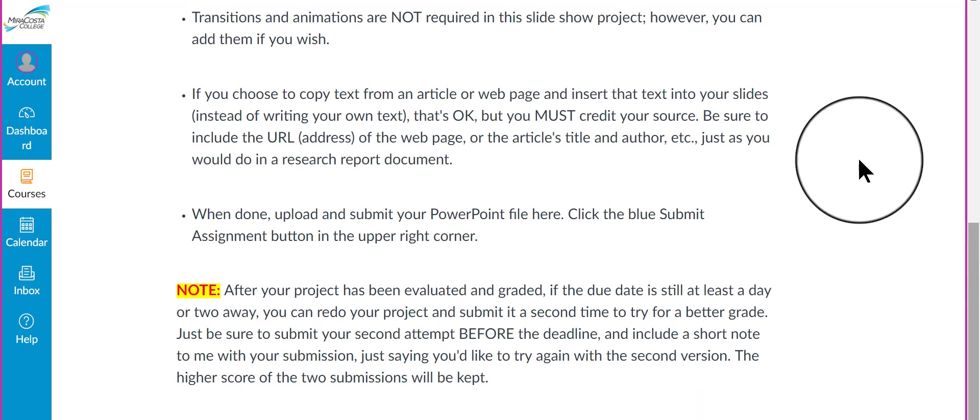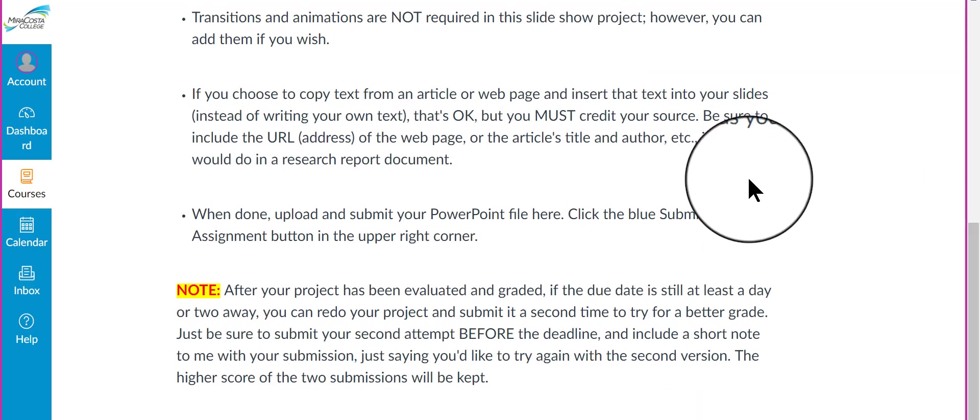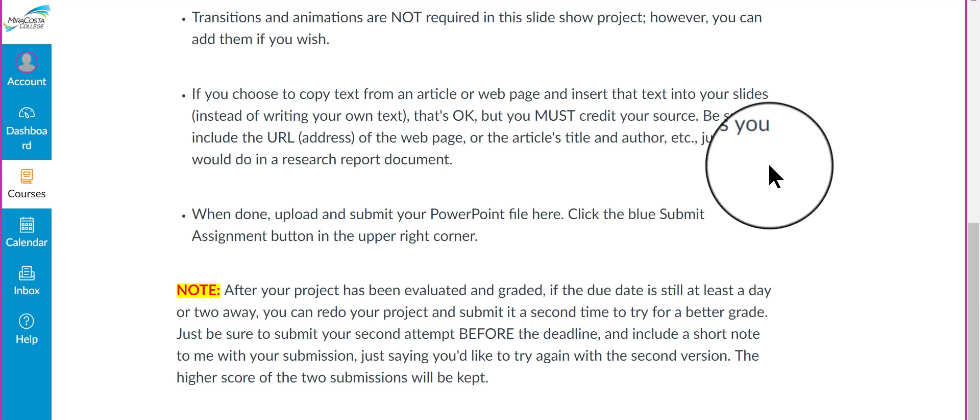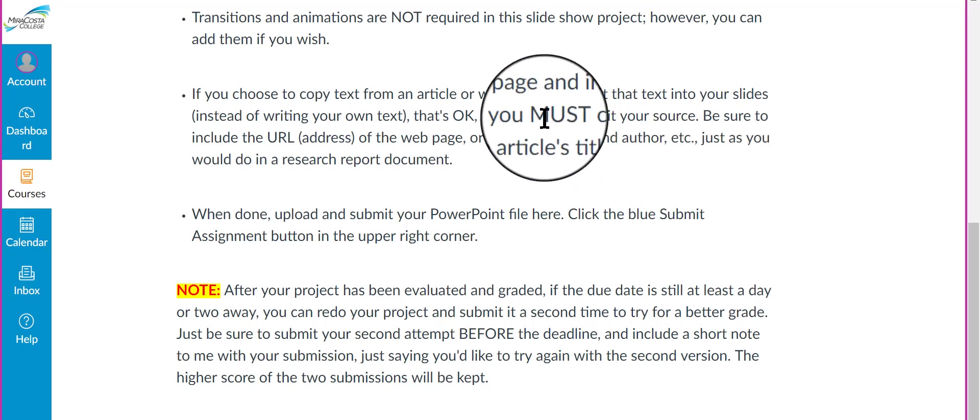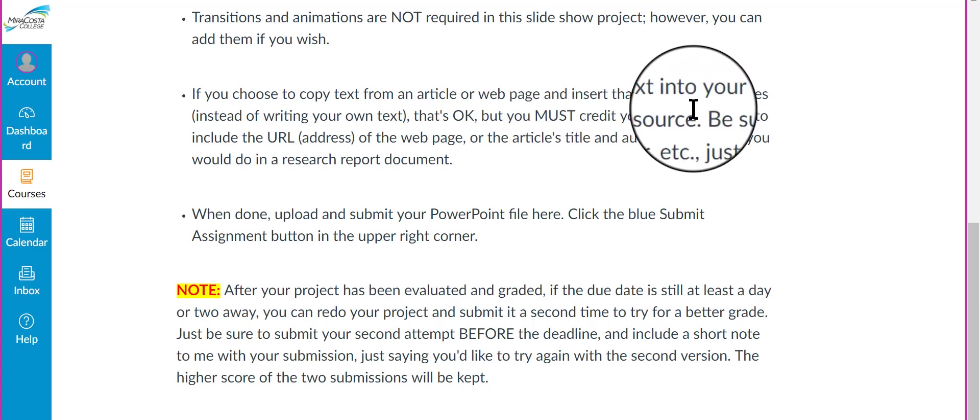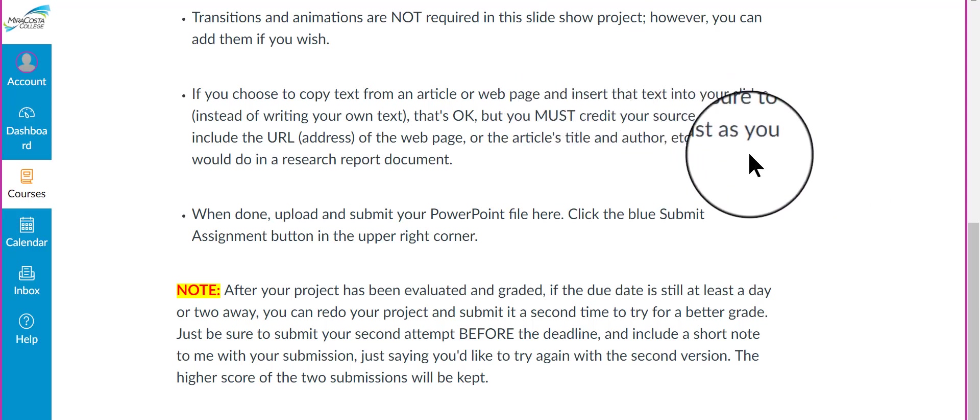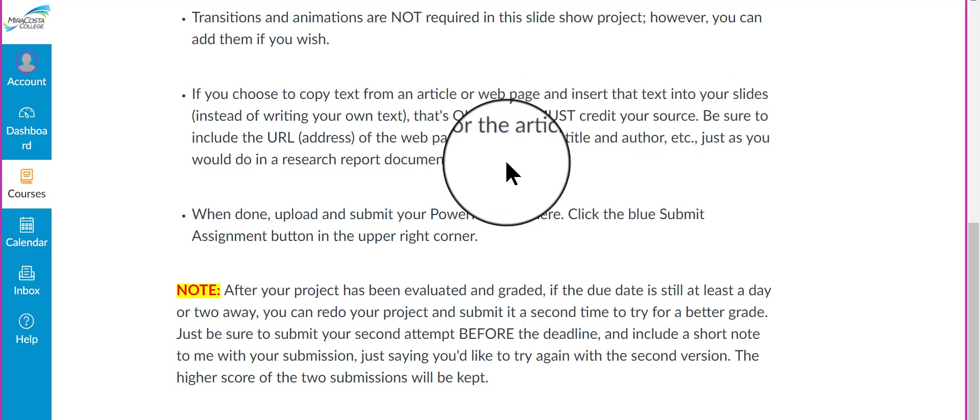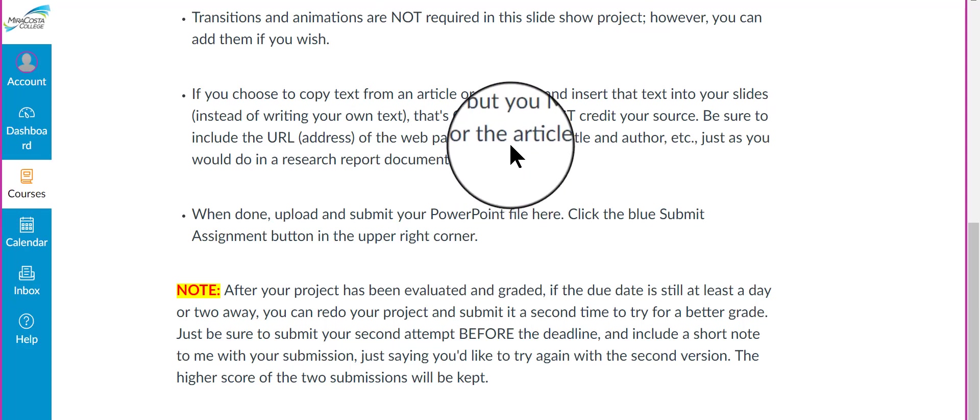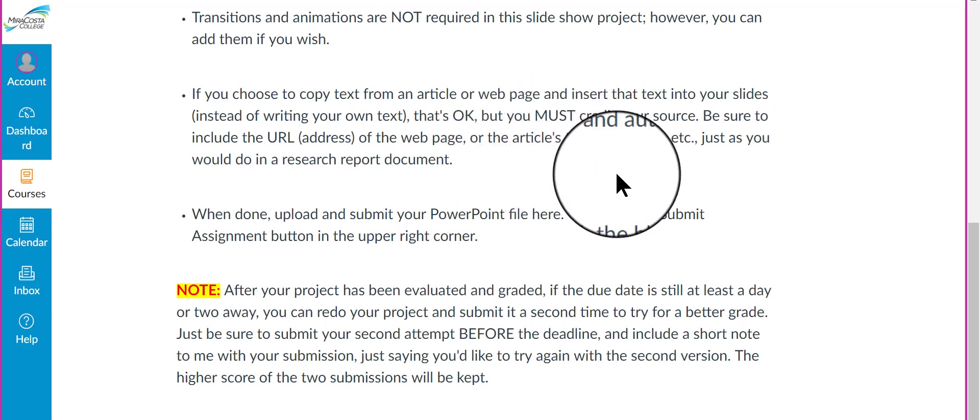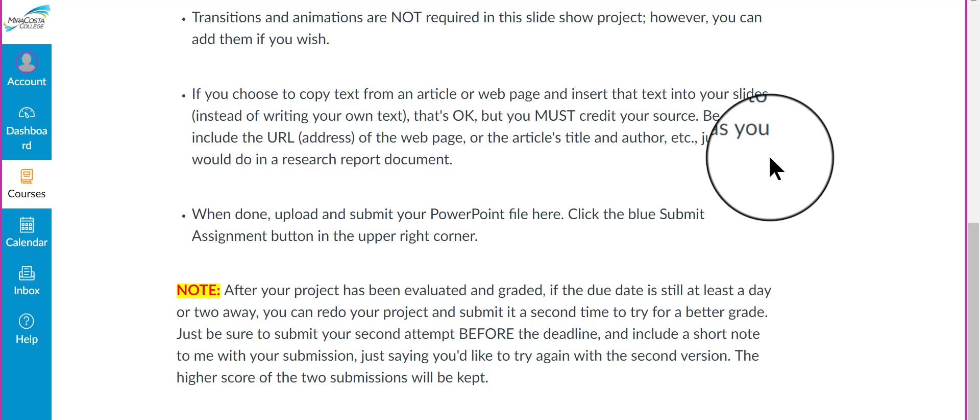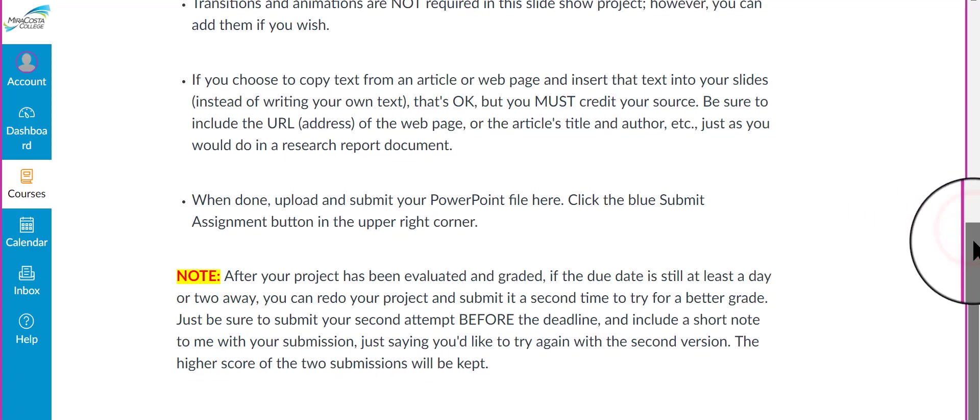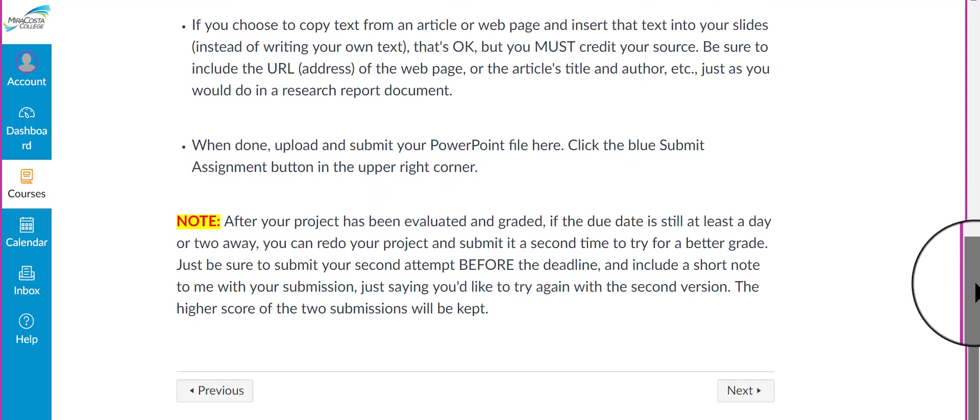If you choose to copy text from an article or a webpage and insert that text into your slides, instead of creating and writing your own wording, that's okay. You can do that. But, you must credit your source, okay. Be sure that you include the URL address of the webpage, if you're quoting from a webpage, or from any journal or article, title and author. Please, just like you would do on a printed research report document, make sure you credit your sources.